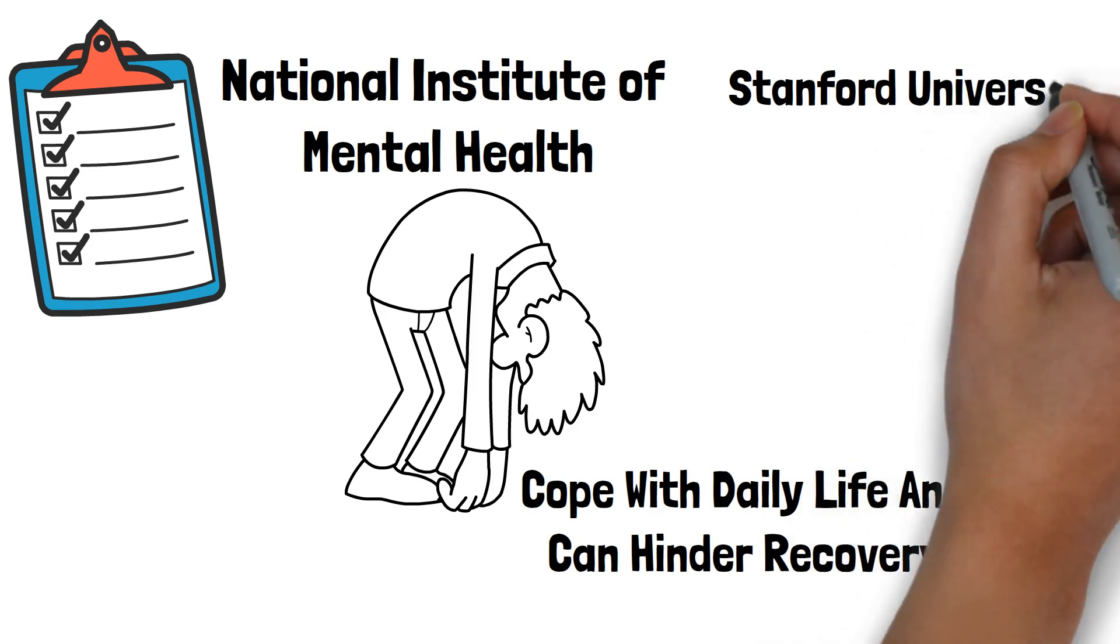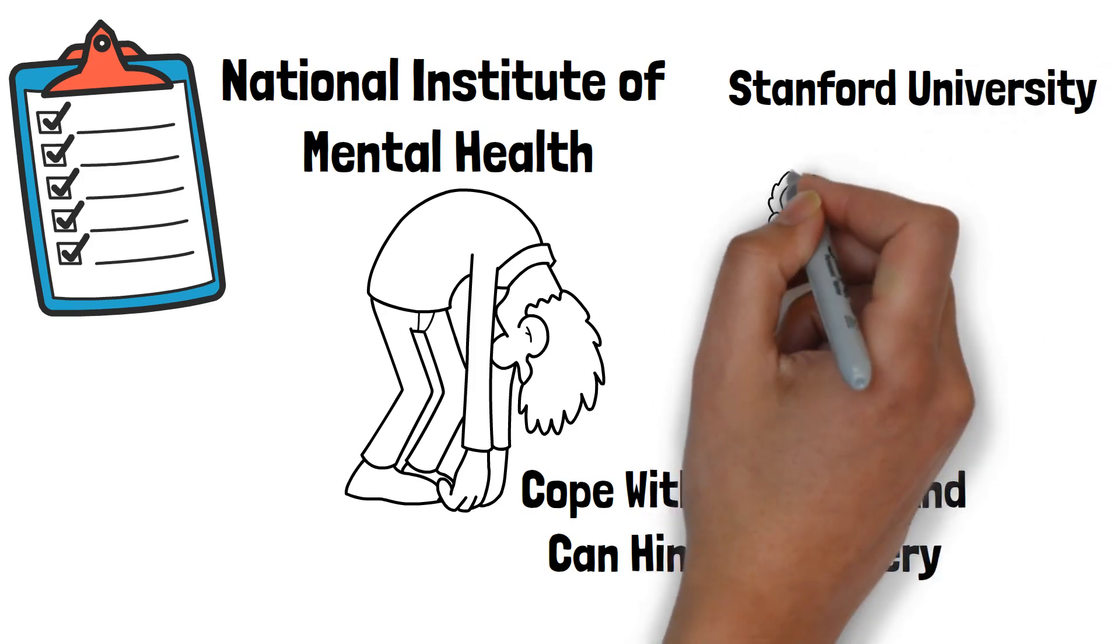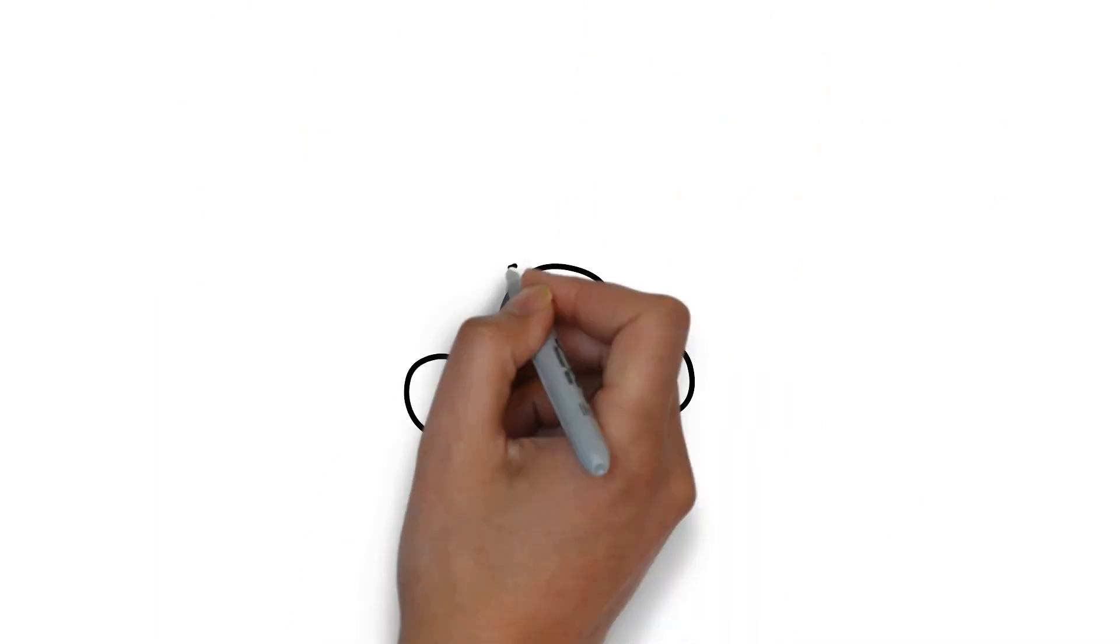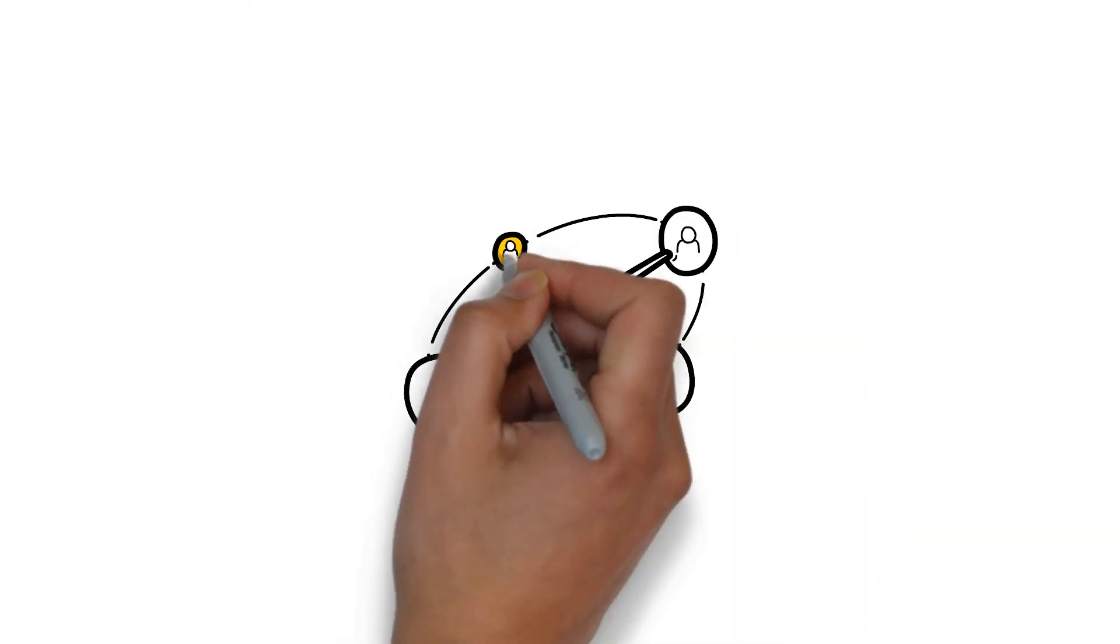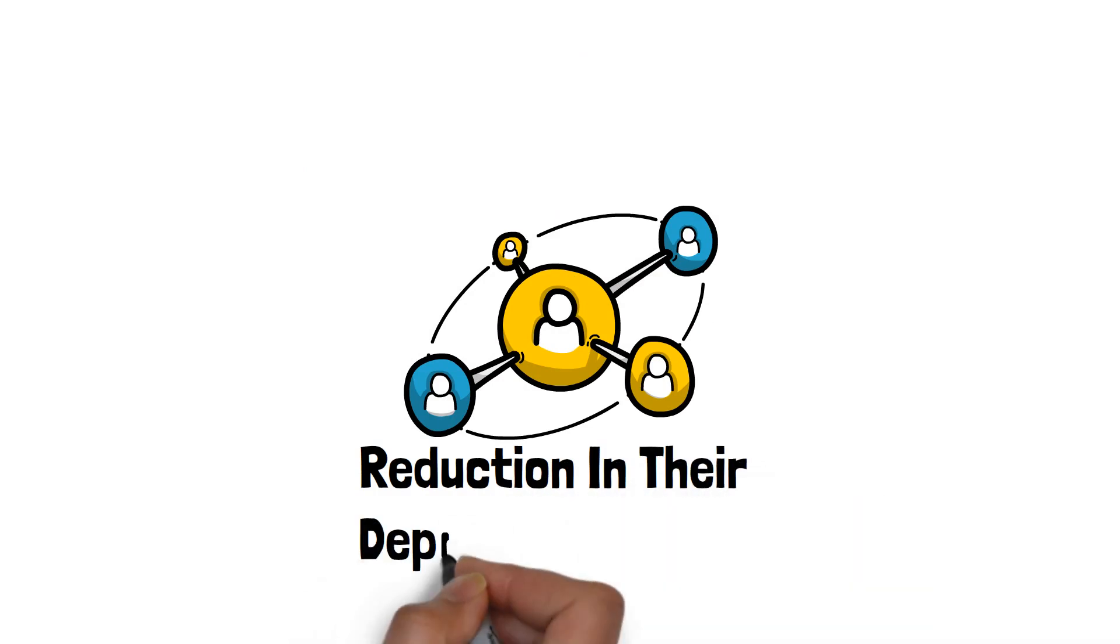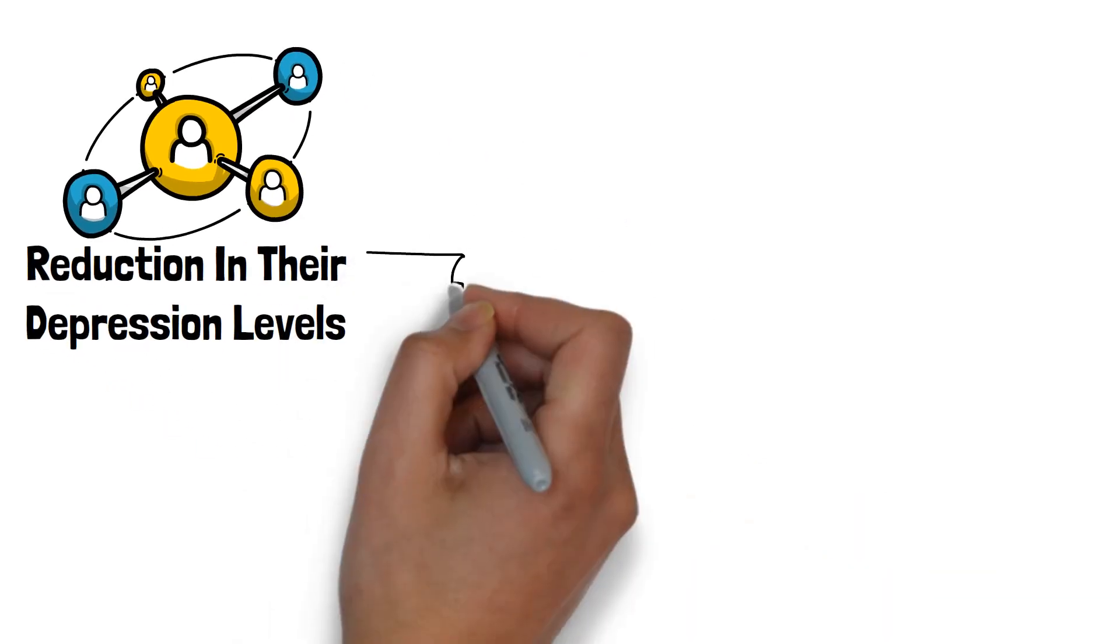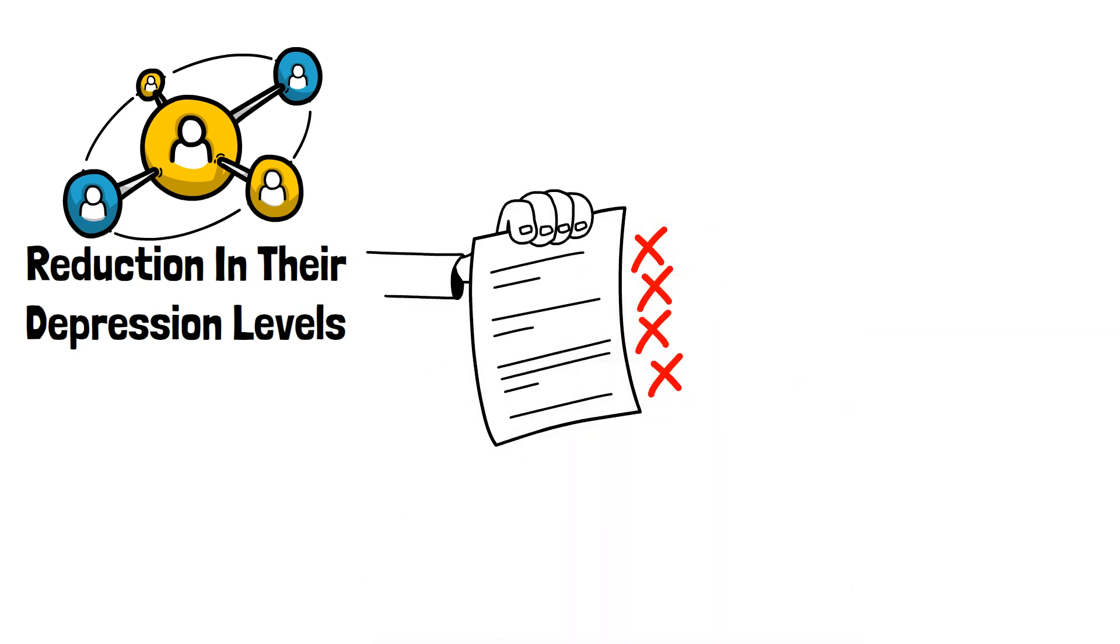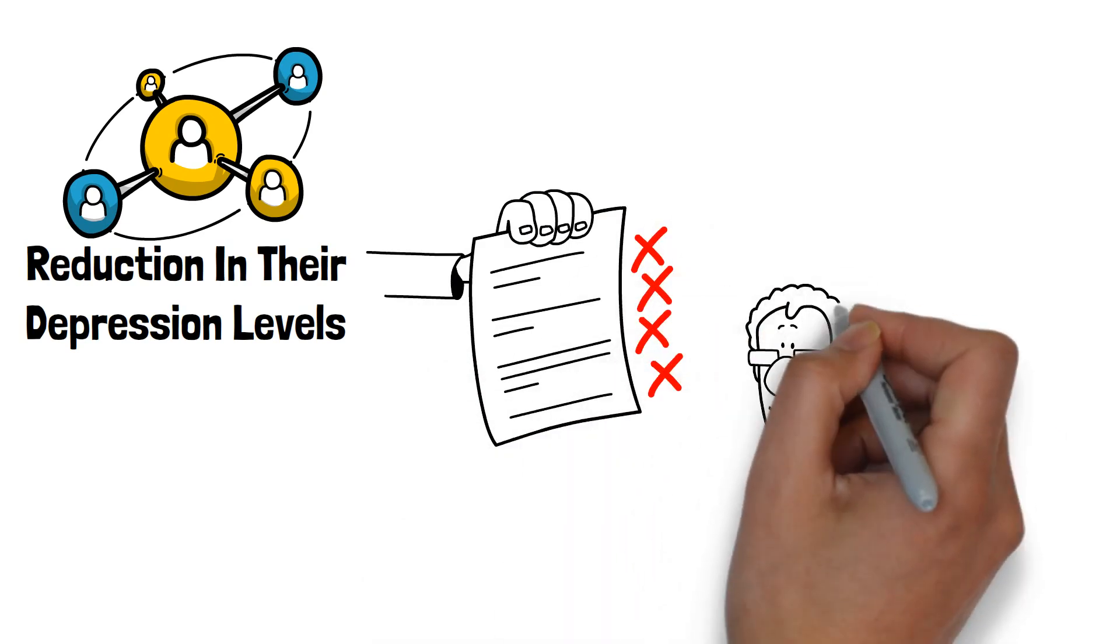Another study from Stanford University highlighted that improving sleep can have a positive impact on depressive symptoms. Participants who received treatment for their sleep problems experienced a significant reduction in their depression levels. This finding highlights the importance of addressing sleep issues as part of a comprehensive approach to treating depression.